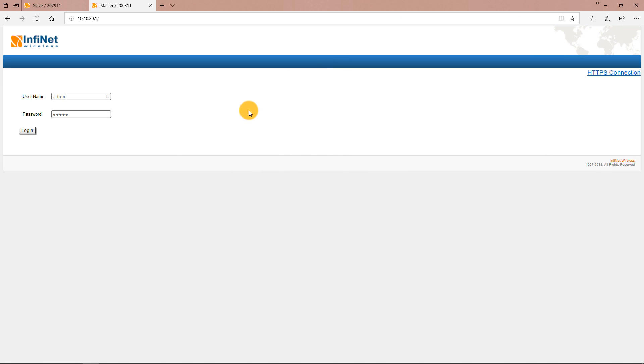Now let's connect to the current management IP address of the master unit which in my setup is 10.10.30.1 to perform the necessary configurations.